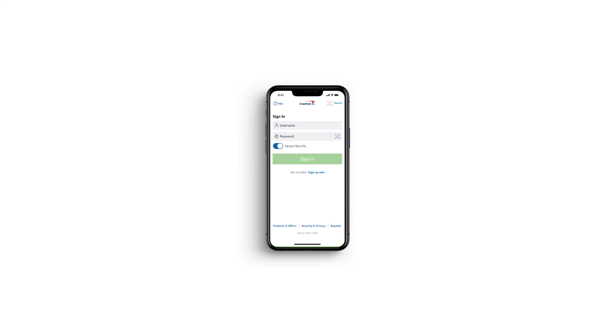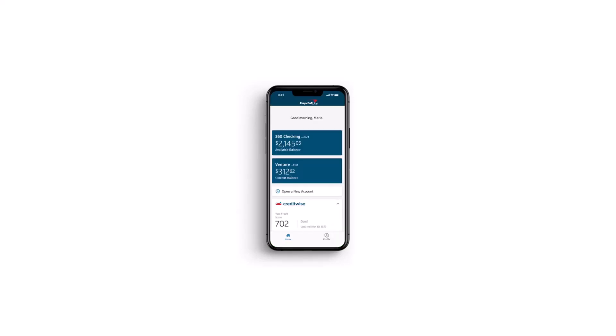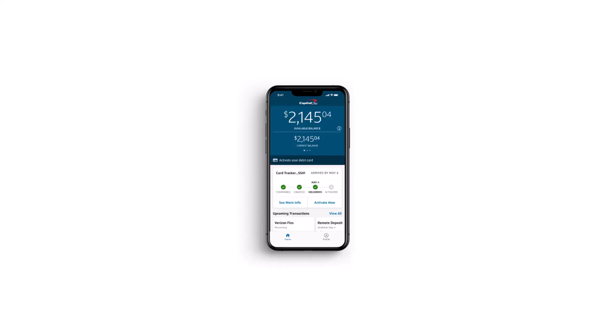Now once you've done that, your homepage will look like this, where you'll have to choose the 360 account to which your debit card is linked.